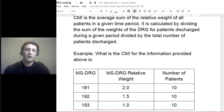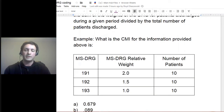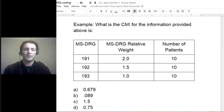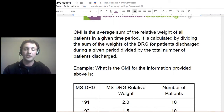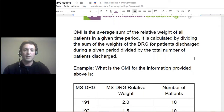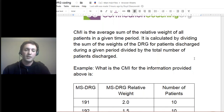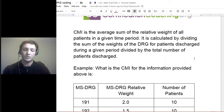I took an example from the CCS study guide. With the CMI, there are different ways you can calculate it. The main one used is the average sum of the relative weight for a specific DRG. You can go to the CMS website and find all this information — the new draft coming out, I believe it's version 32 or 34. This is dividing the sum of the weights of the DRG for patients discharged during that period, divided by the total number of patients discharged.